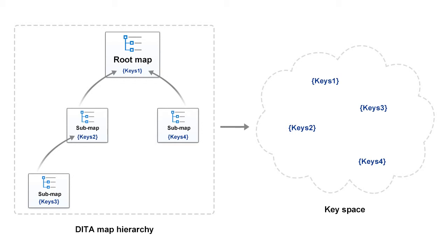Processing key references requires determining the effective binding of a given key to a resource in the context of a given root map.